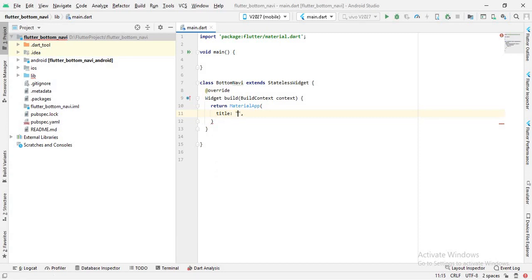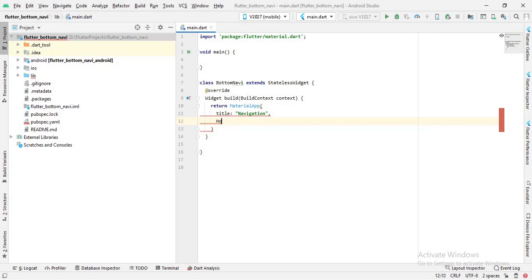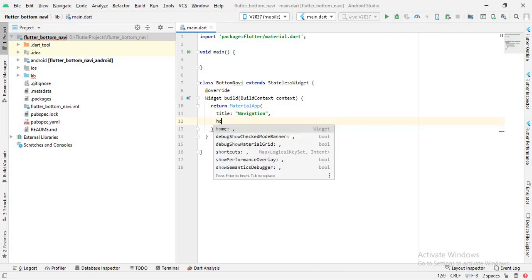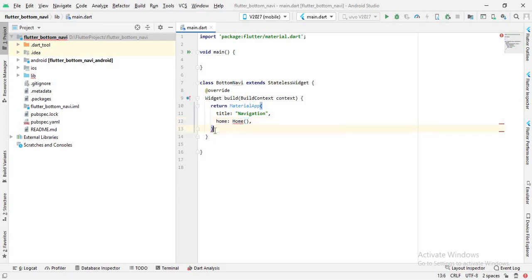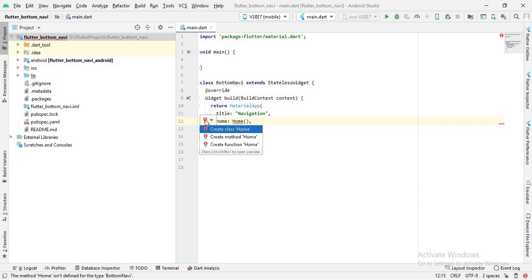The return type of the build method is a widget, so I will return the MaterialApp widget. It has a property called title — I'll set that to 'Navigation'. Then it has a property called home, for which I will return a Home class. I'll put a semicolon here. The error is gone, but now Home is showing an error, so I'll click on it and create the class Home.